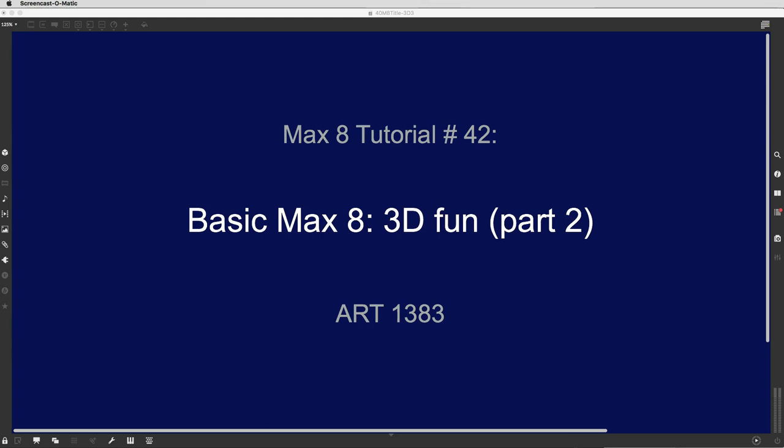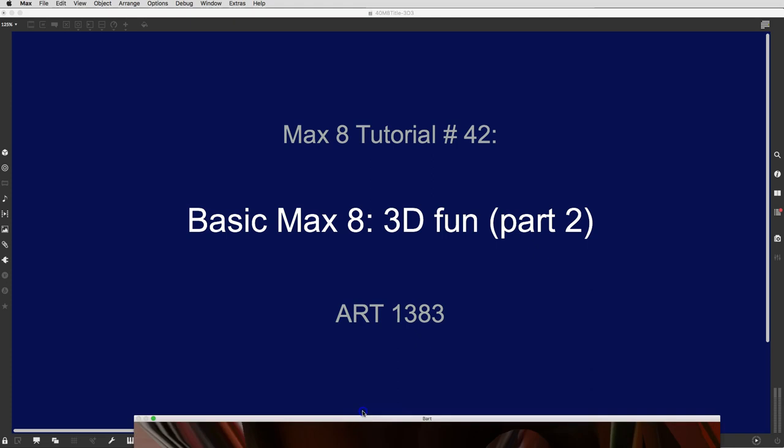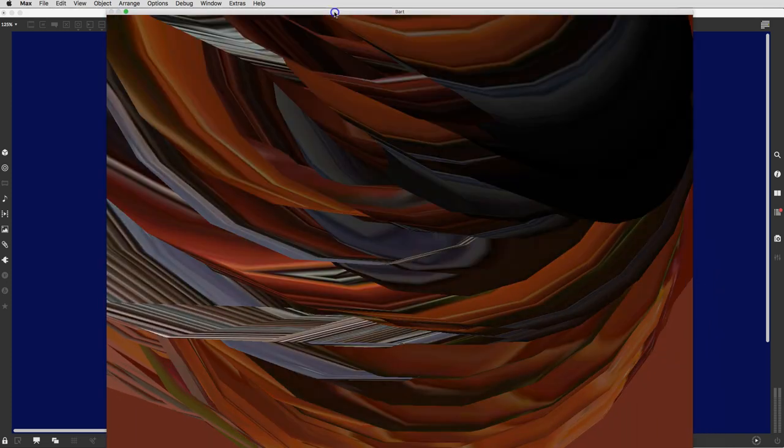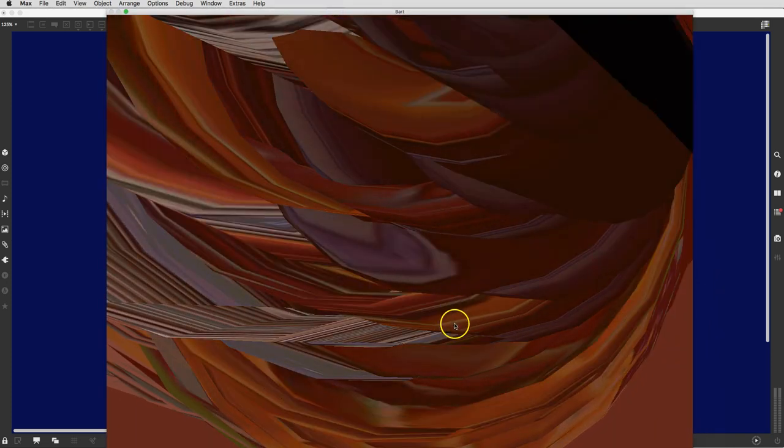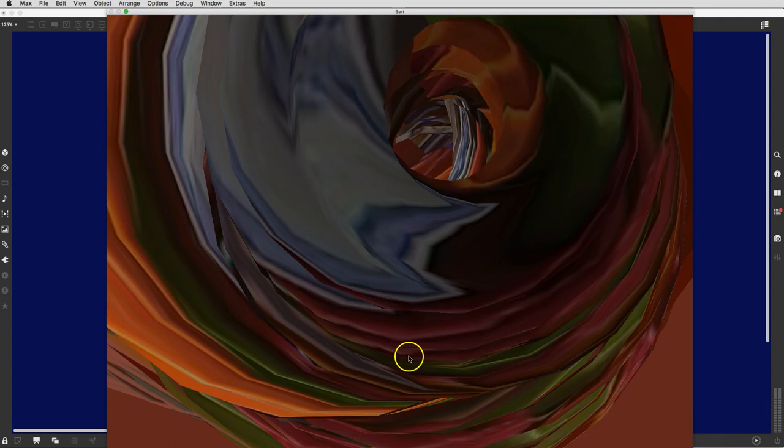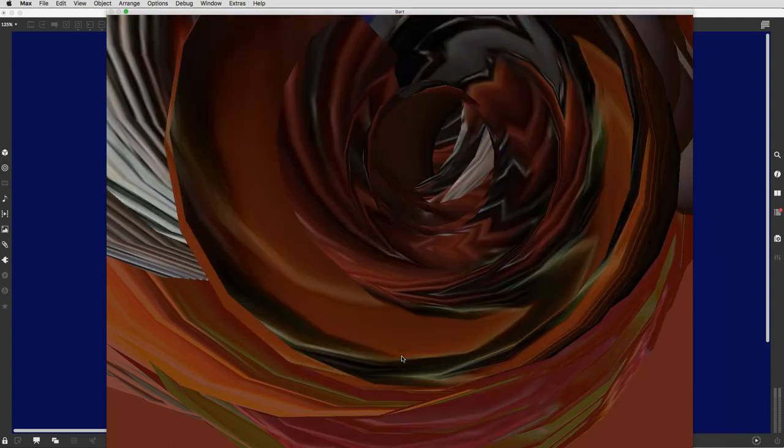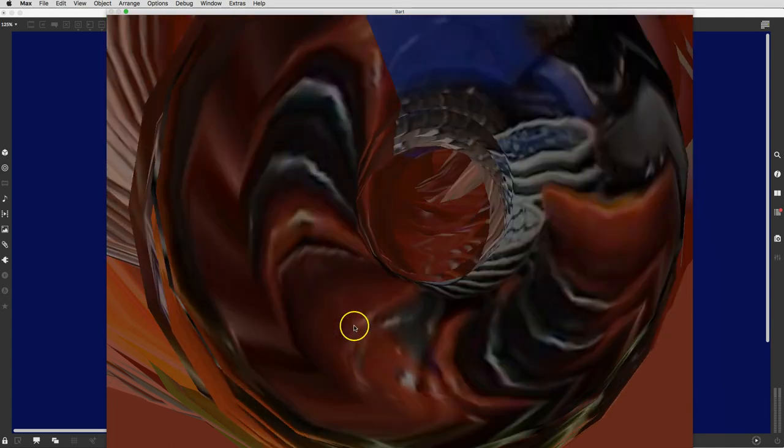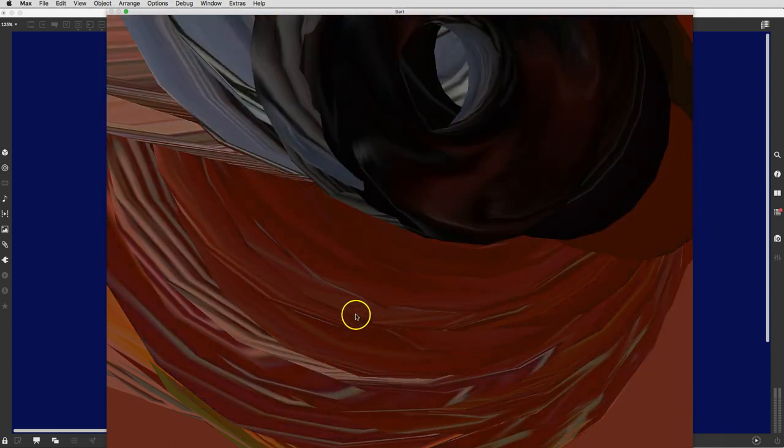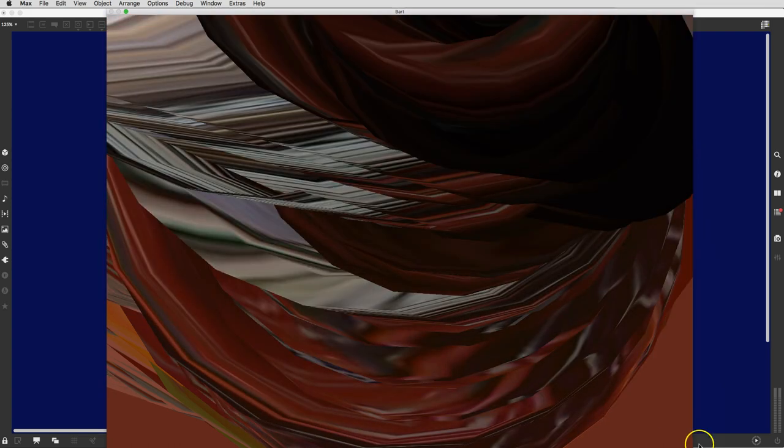Beautiful people, it's tutorial number 42, Maxate 3D Fun Part 2. There we can hear the music faintly. And where did we leave off? Does this remind you? Of course, I changed it to a donut.